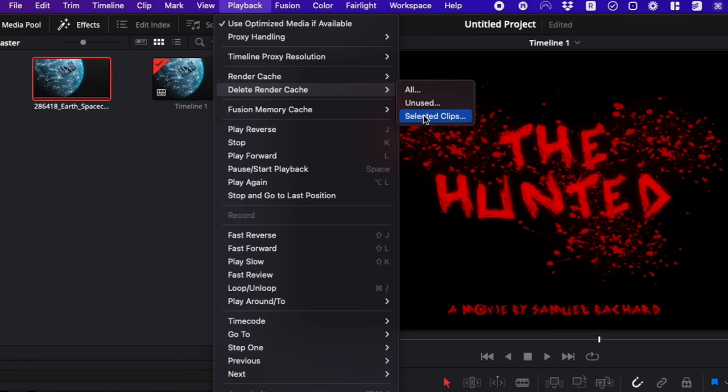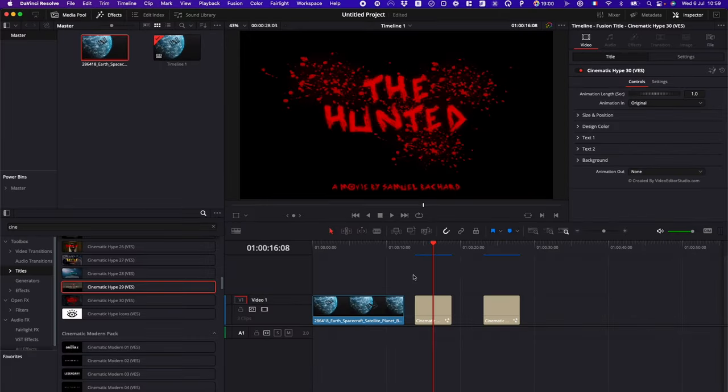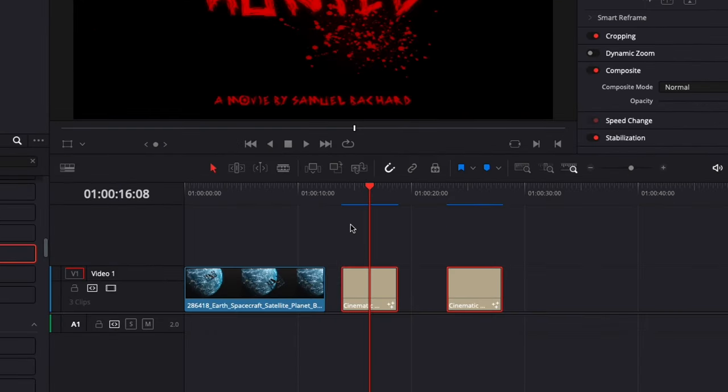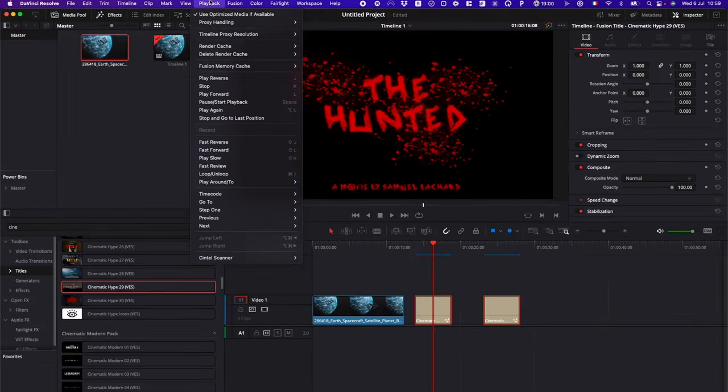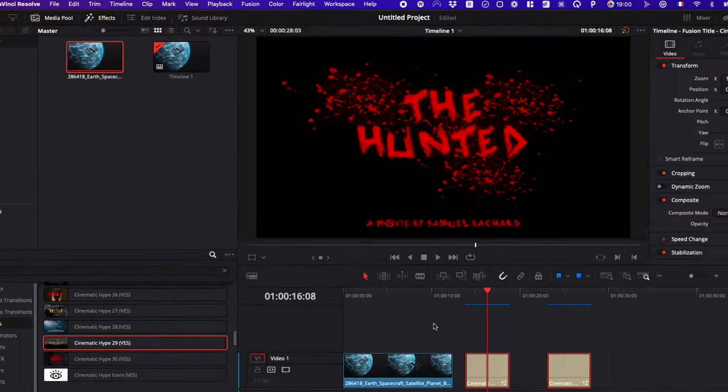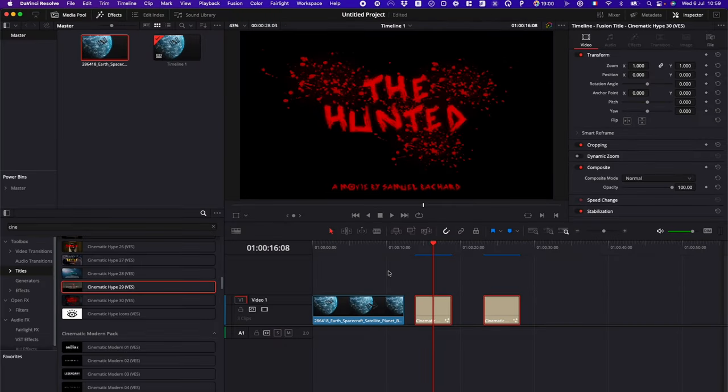And then you also have selected clip. You can do that by just selecting the clip where you want the cache file to be deleted, and then you can choose selected clip. So that's one option.